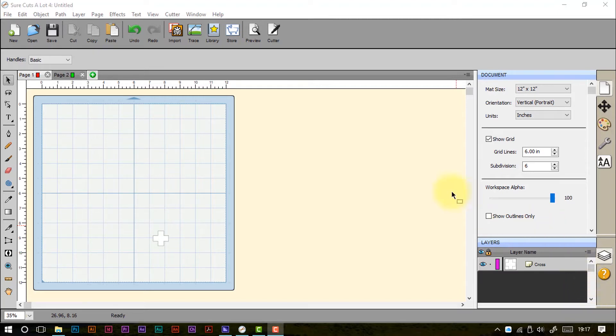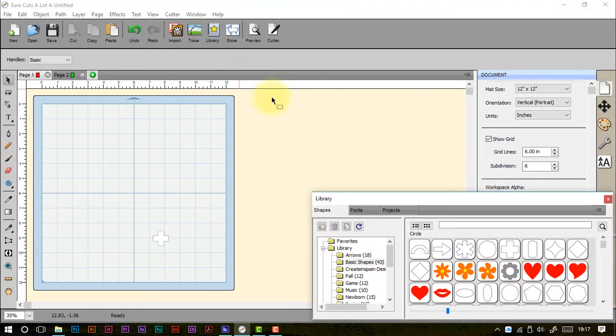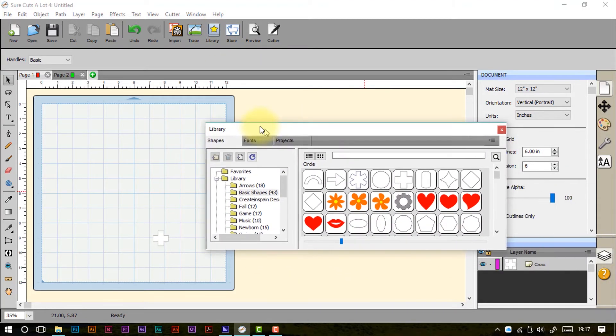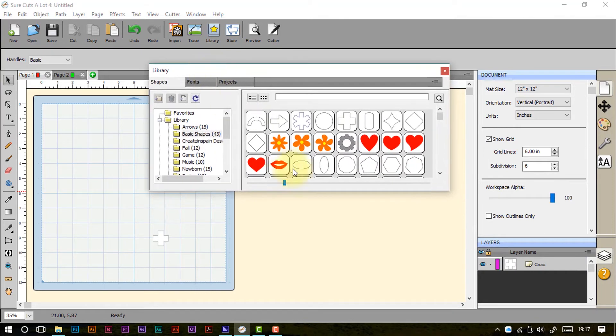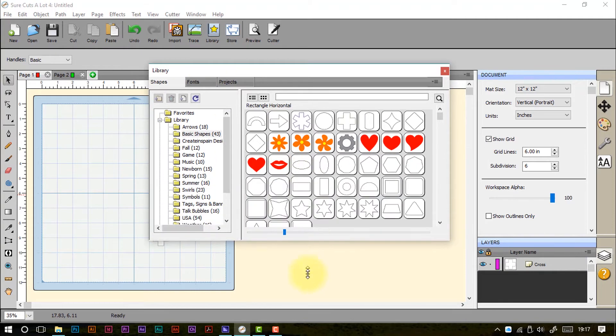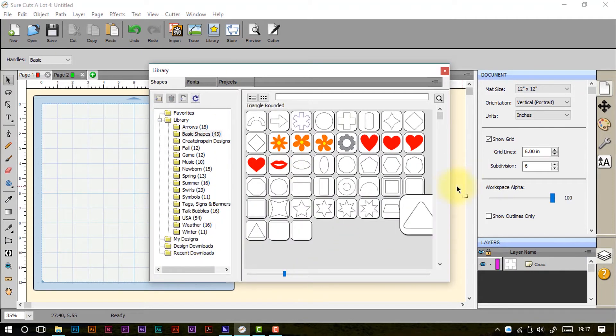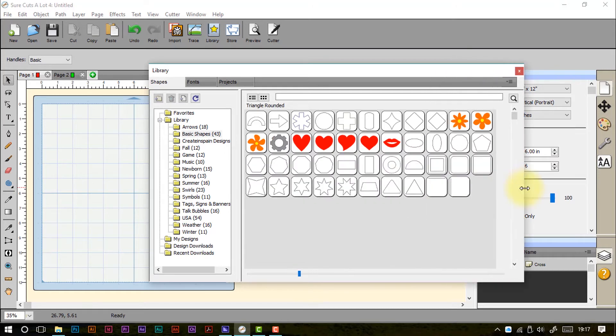The library is accessible through this icon here where it says quite understandably library. Once you click it this window will pop up and I'll just increase it in size so that we can get a better look at what's going on.